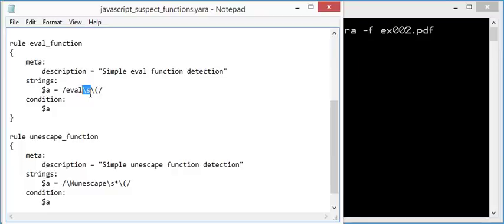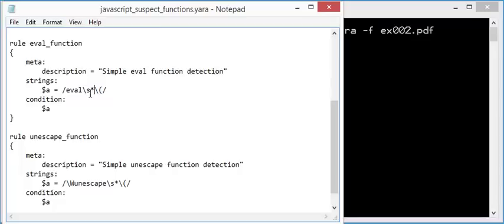And this means that we want exactly just one white space character. But as you know, it can be zero or more white space characters. So you do this with this modifier, the asterisk. This way you encode a regular expression to match eval white space or not. And then the opening parenthesis.